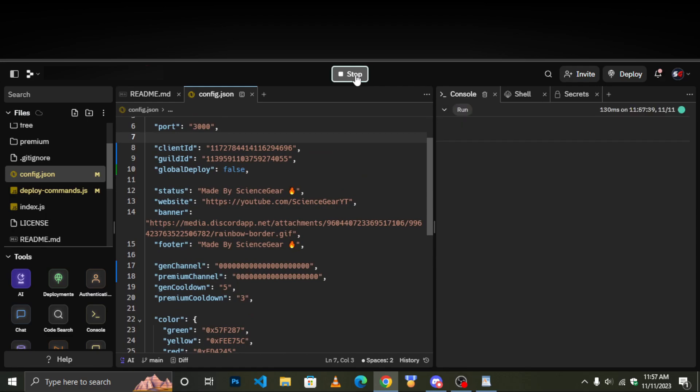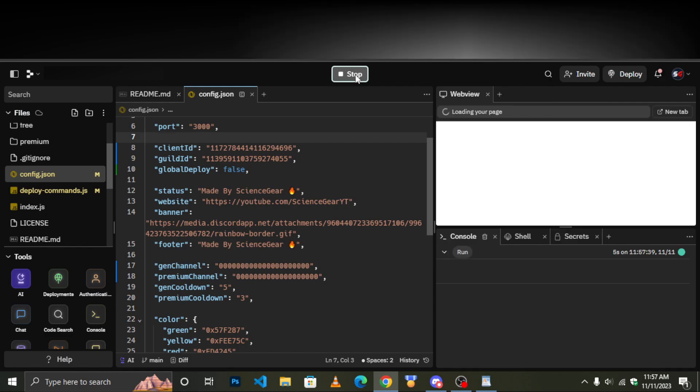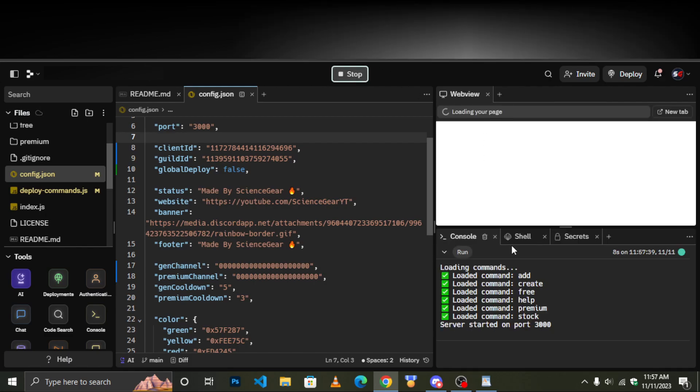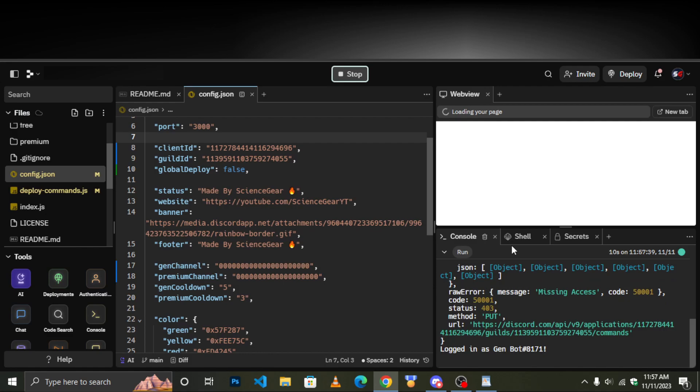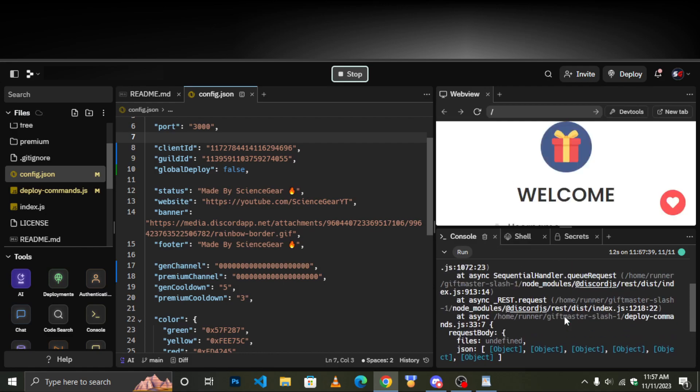Run the bot. My apologies for almost forgetting, let's invite the bot.